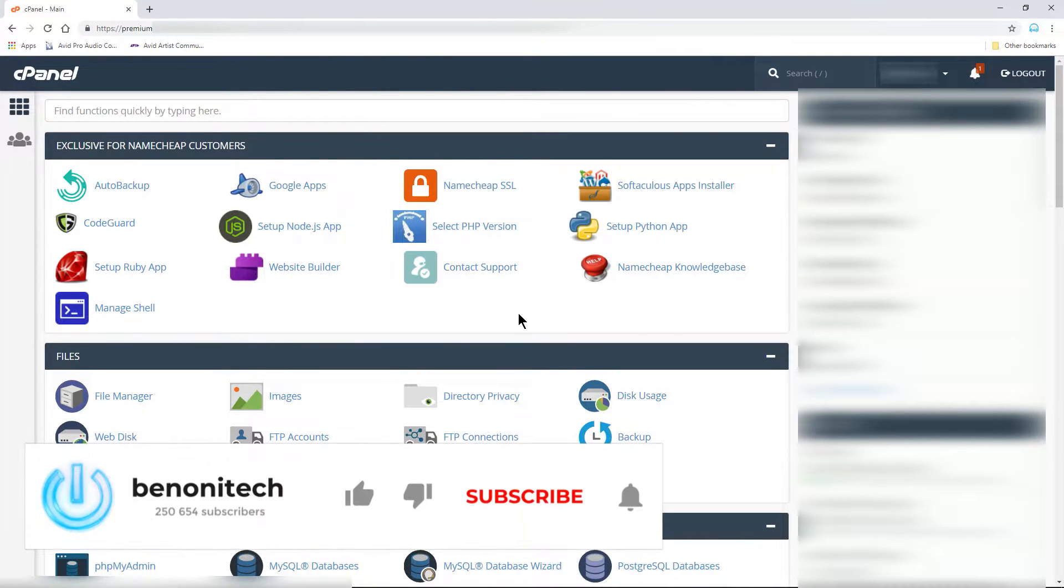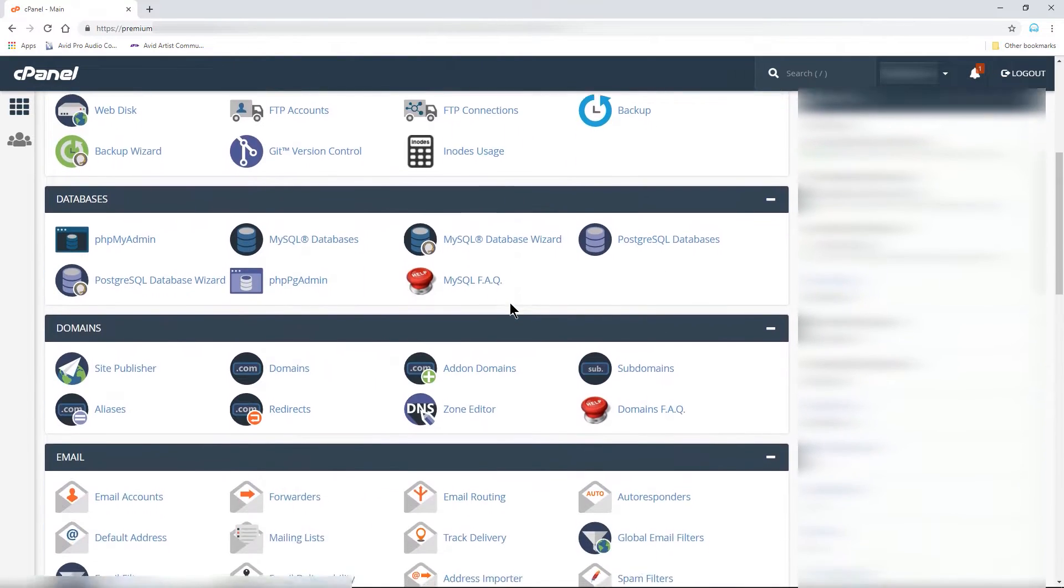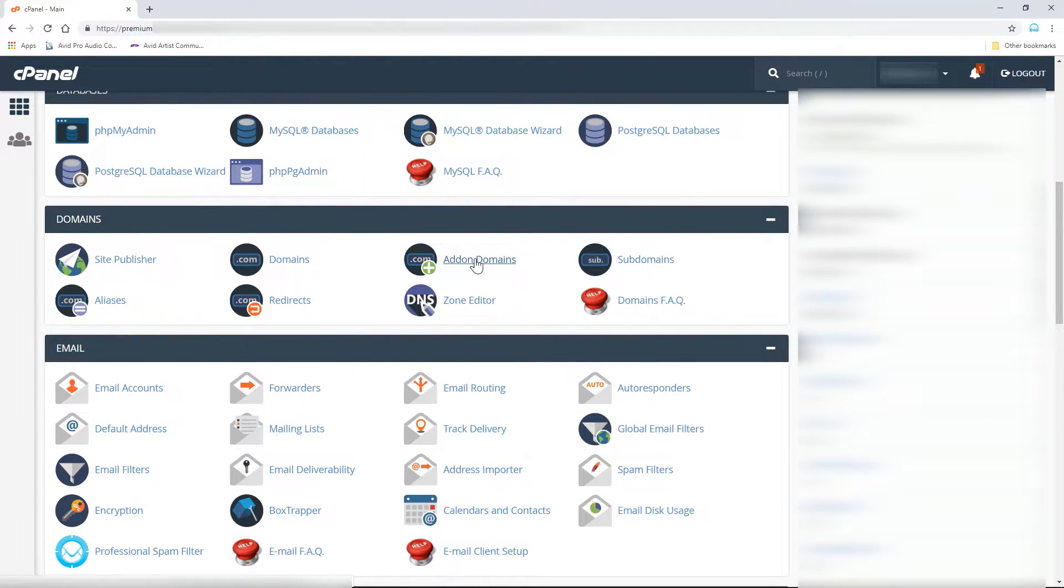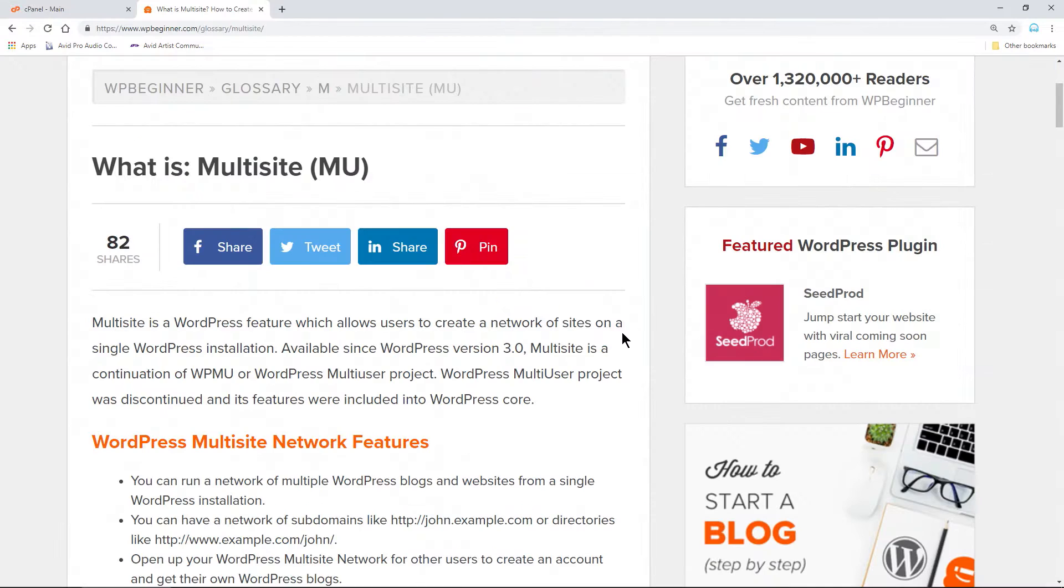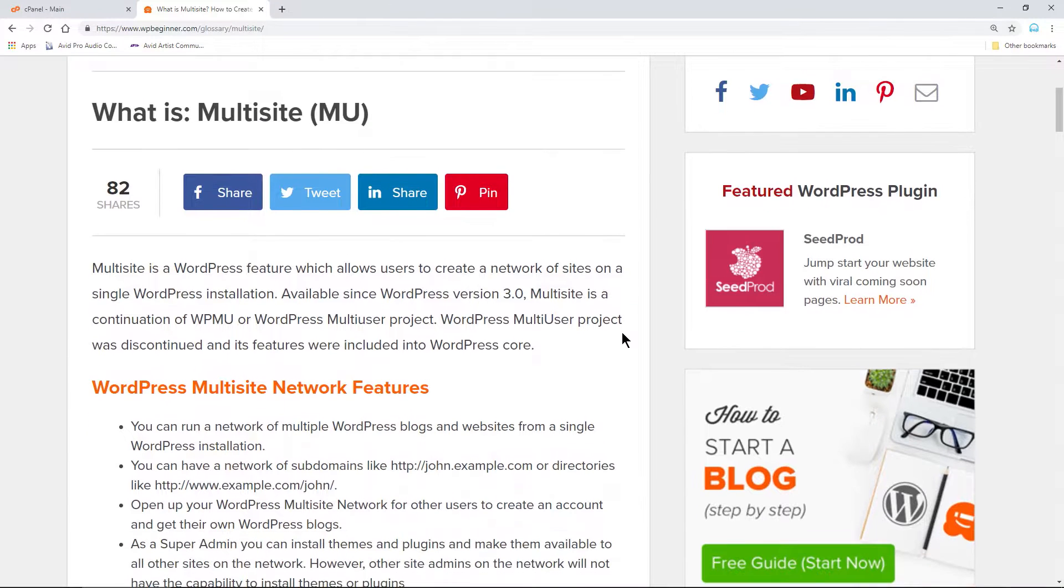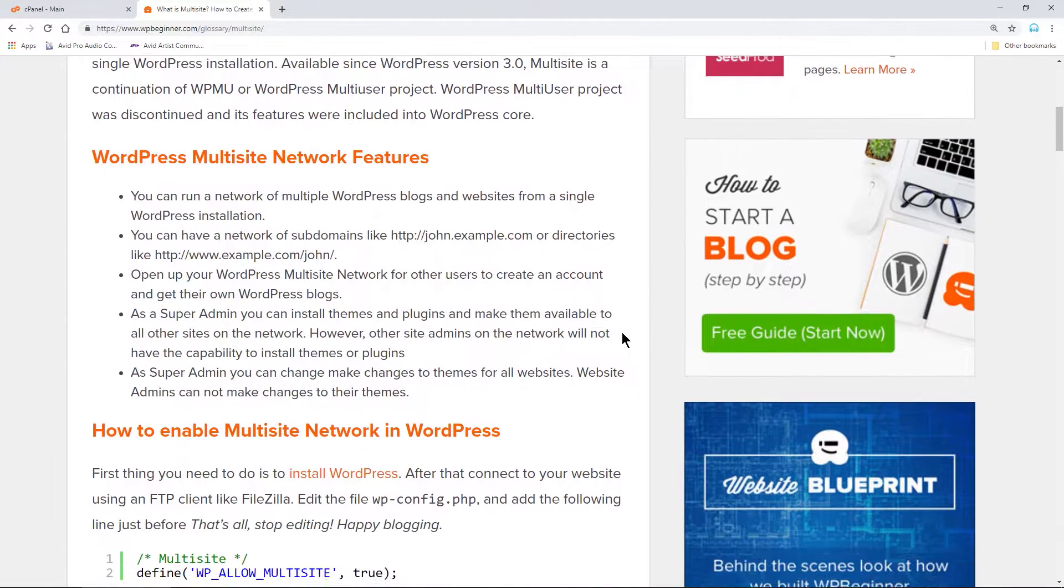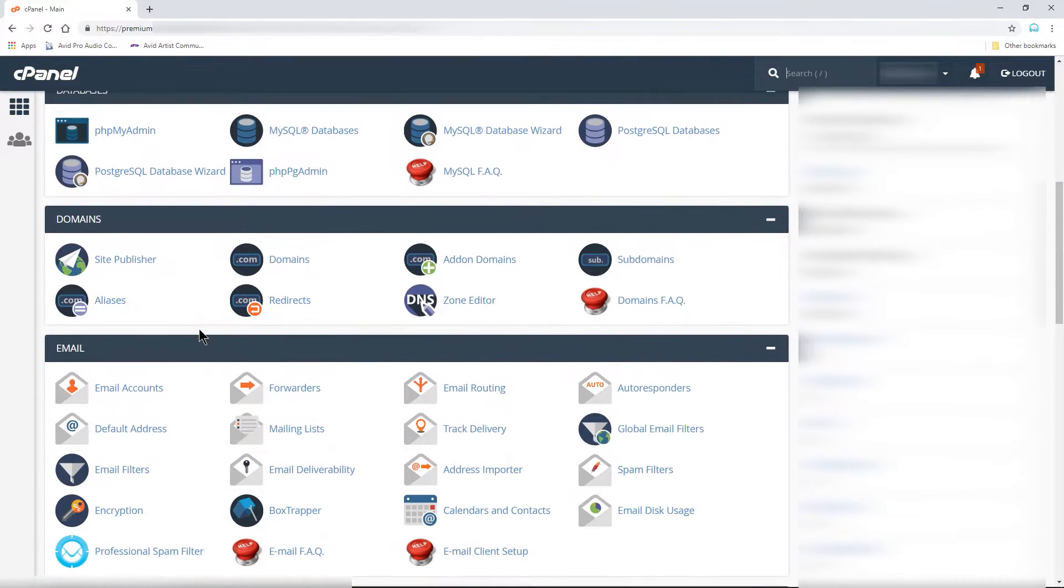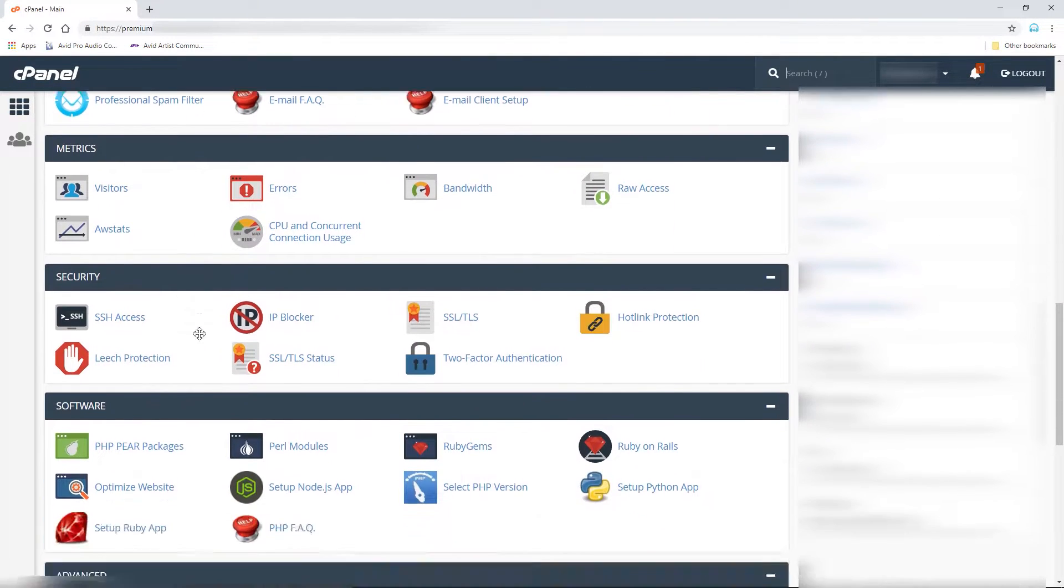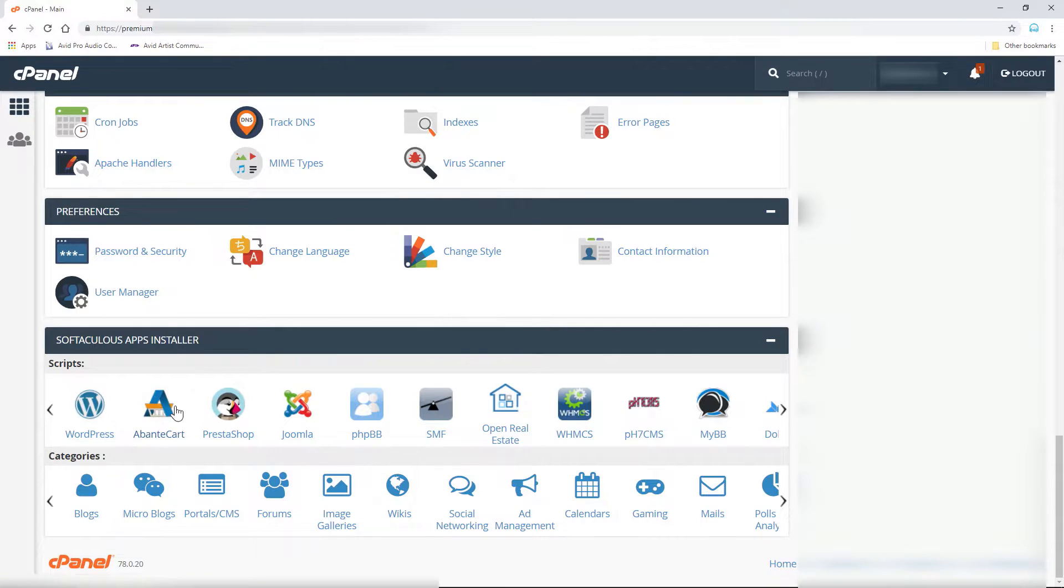We already have other domains running WordPress in our Namecheap hosting account, but I want to install WordPress to our new add-on domain as well. I want a separate install and not a multi-site. You can read more about multi-sites in the description and decide if that's right for you. So, from cPanel, scroll down to the Softaculous Apps Installer and under Scripts, select WordPress.